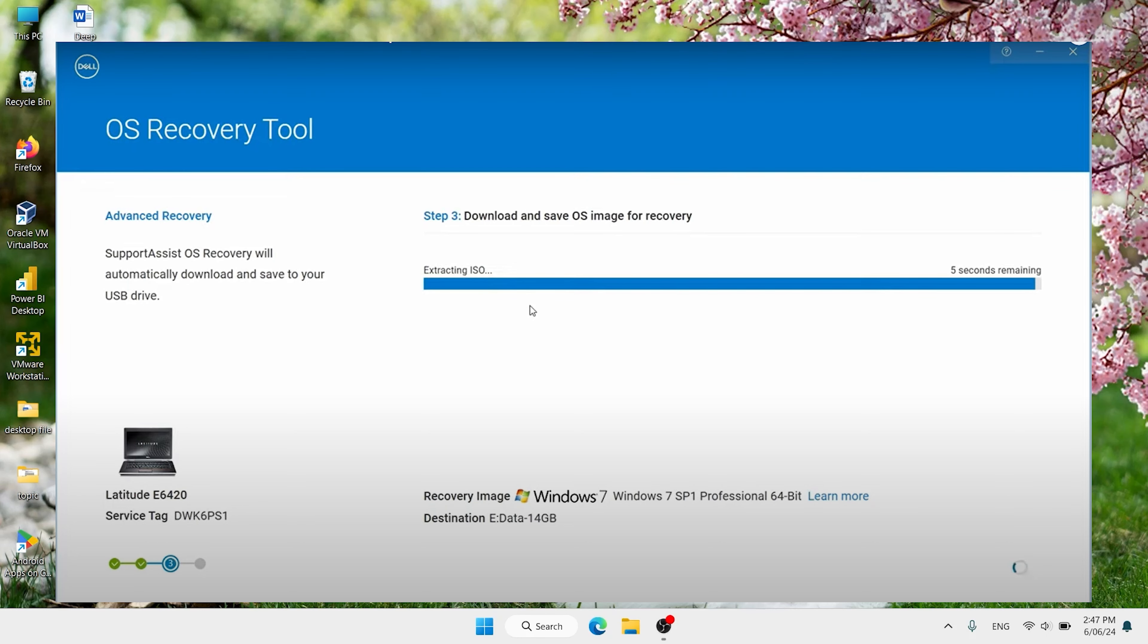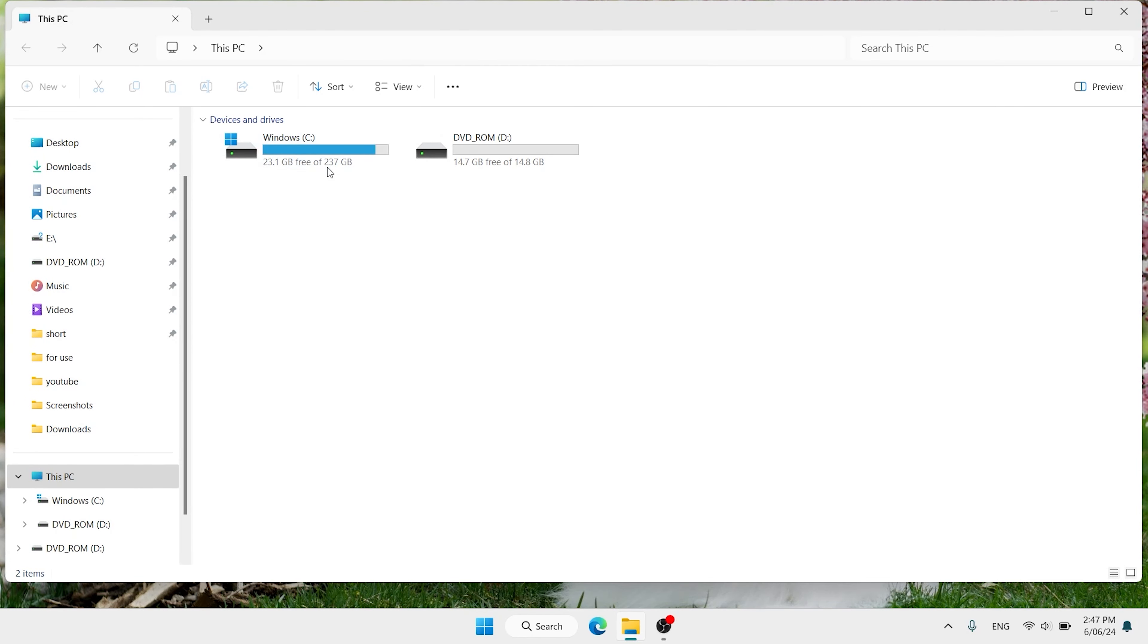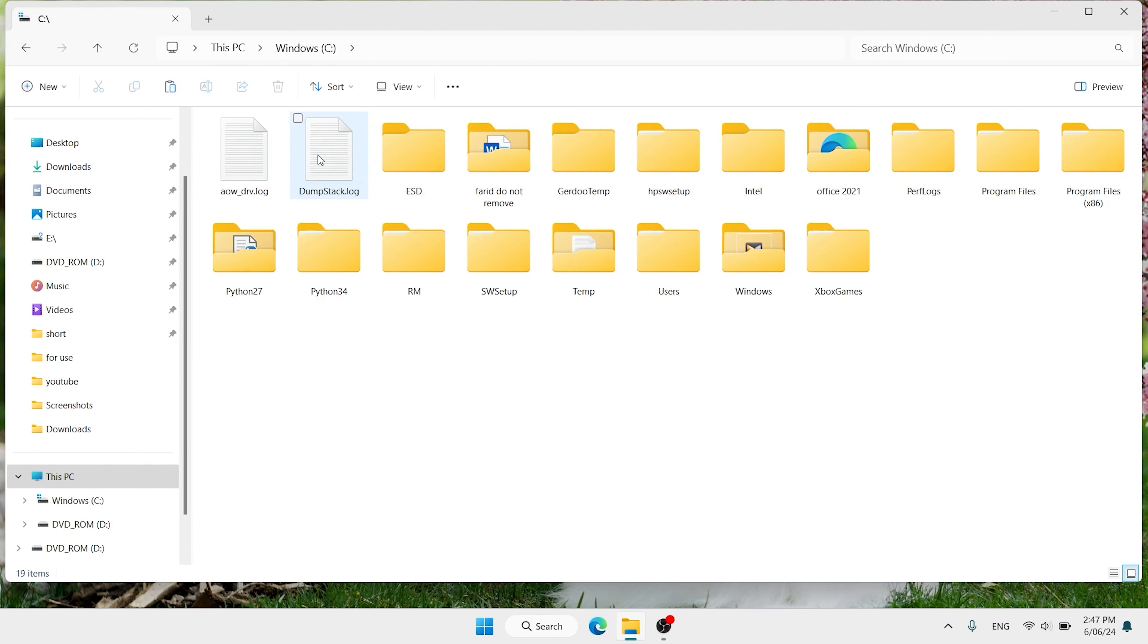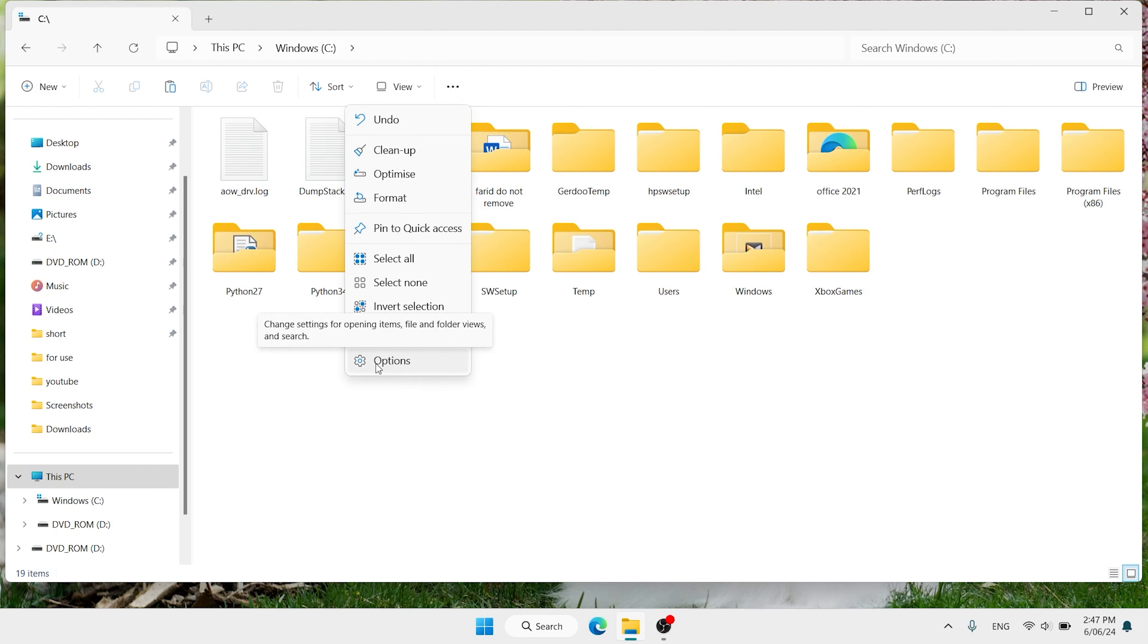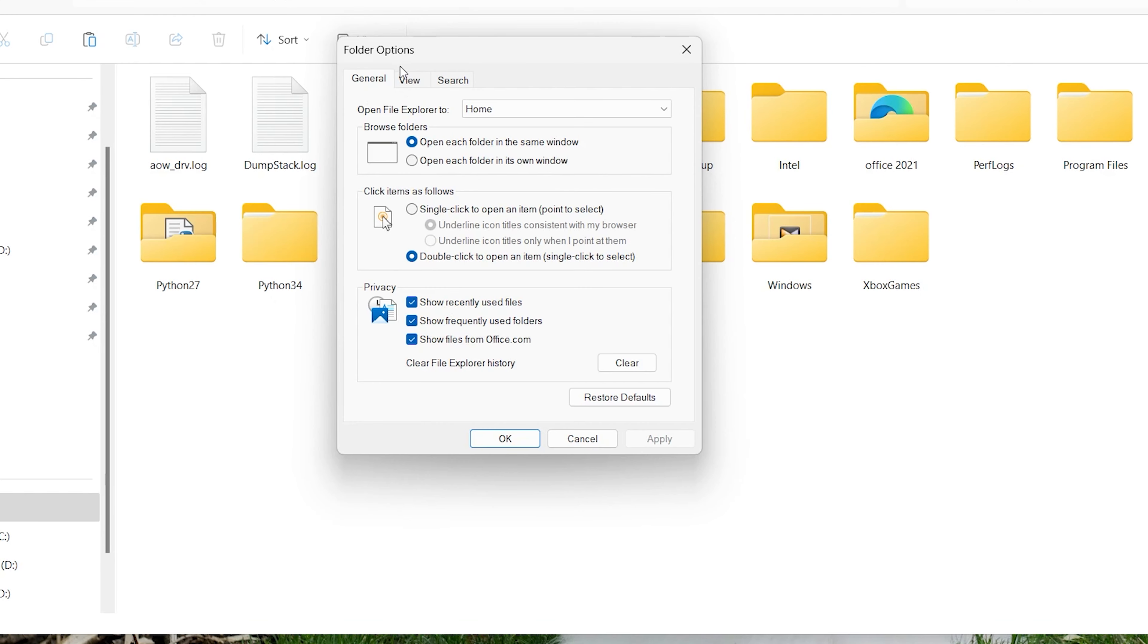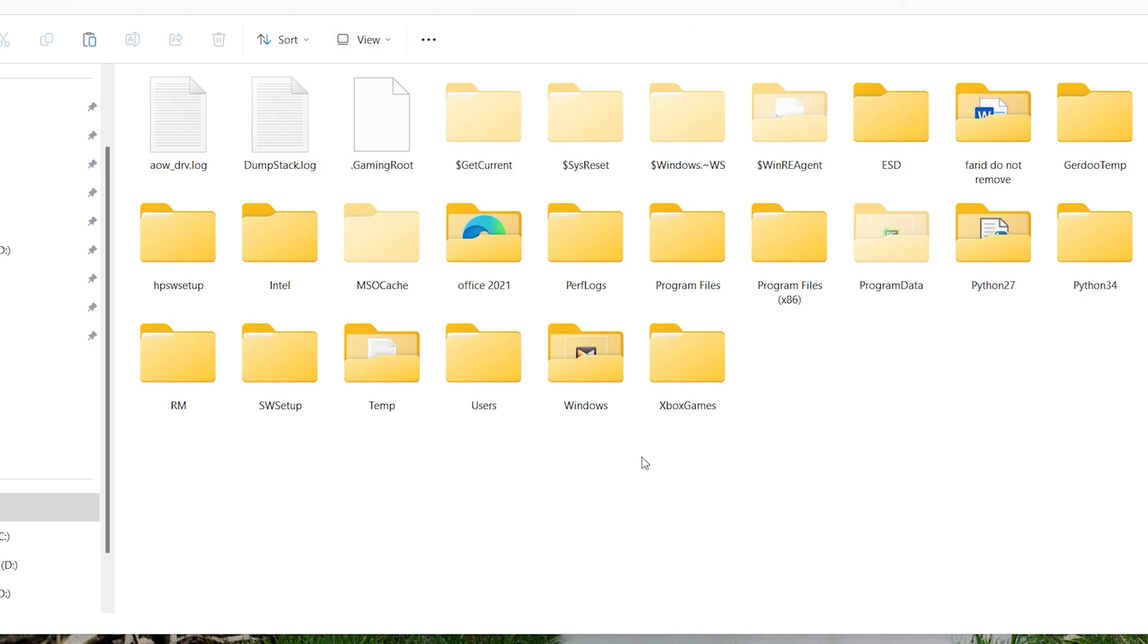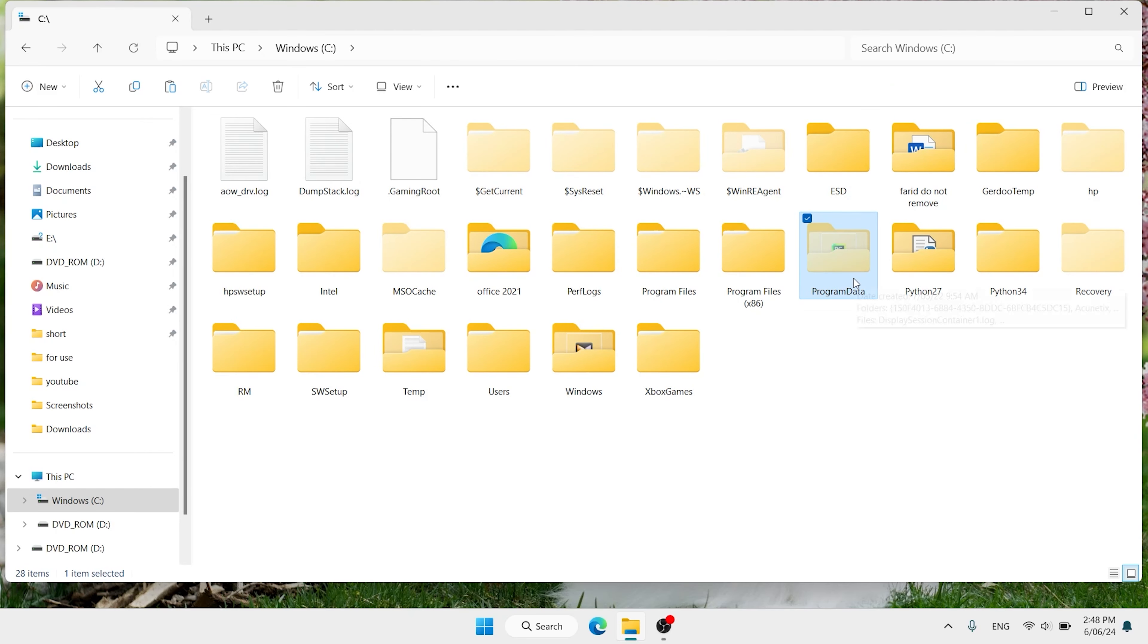When you download completely, then follow this step. Open This PC. Open your drive C or C drive. Find this three dot, click here. Click on options. Here is view, click on view. Show all hide file, click here. Show hidden files, click on OK.